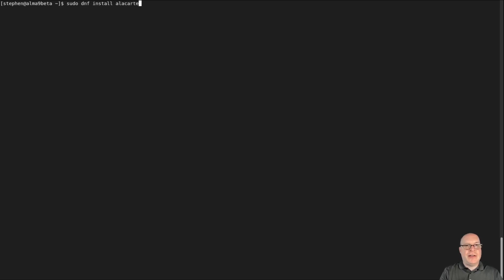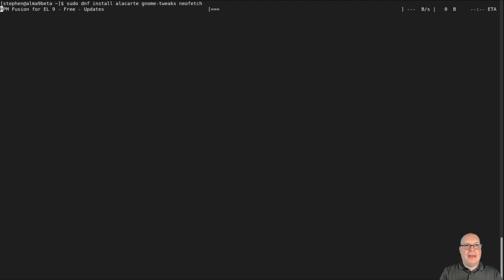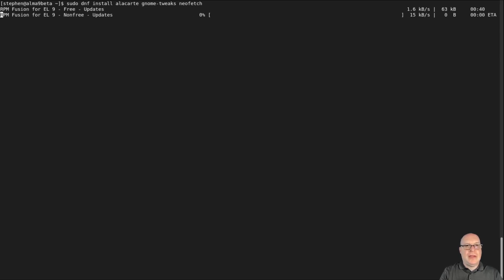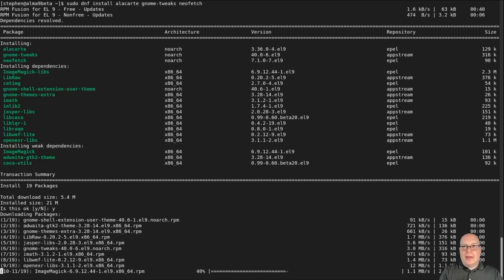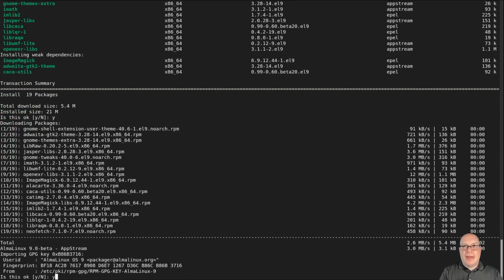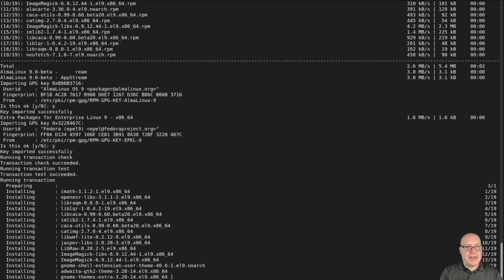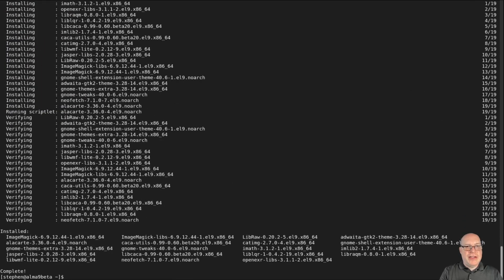Let's sudo dnf install à la carte — that's the menu editor for GNOME — GNOME Tweaks, of course, and NeoFetch. We'll let that install. It's pulling mostly from AppStream. Let's import the keys, and we're done.